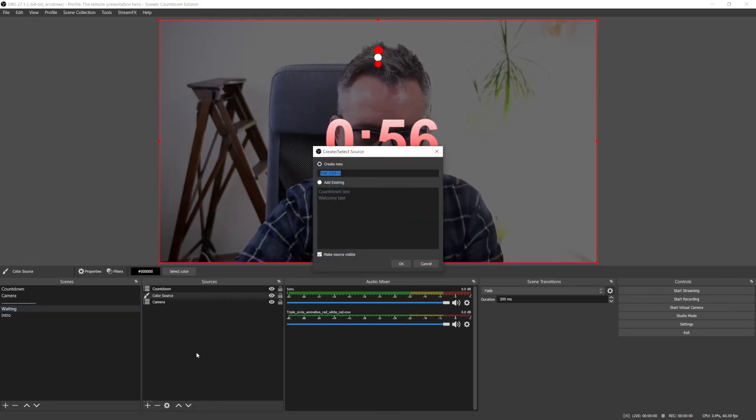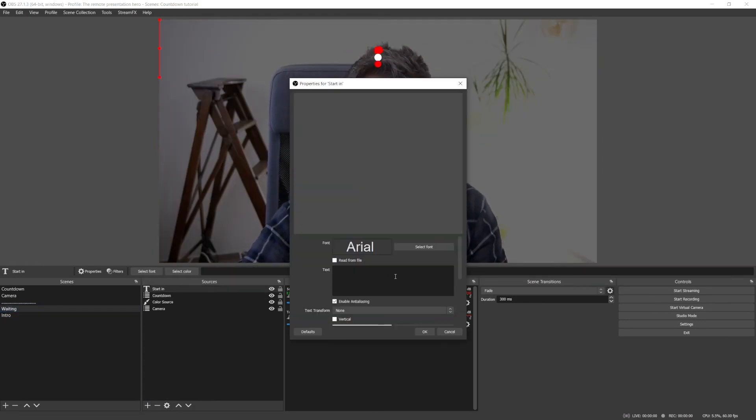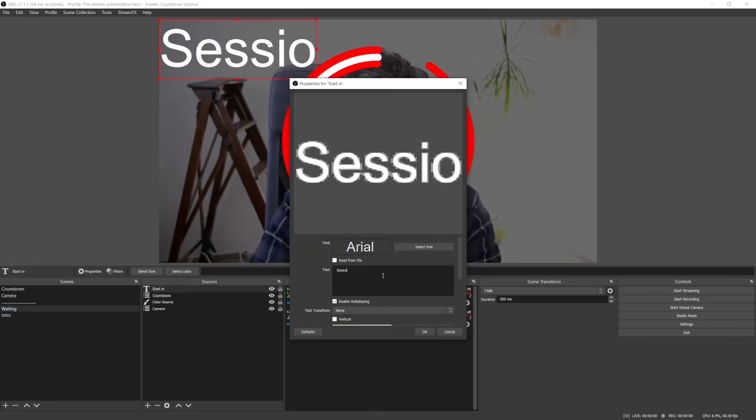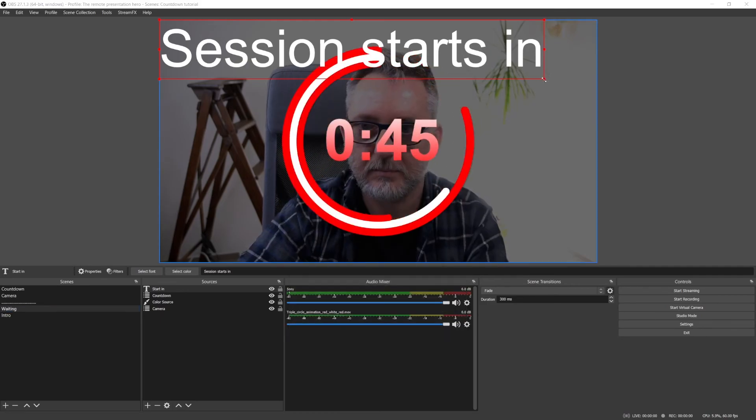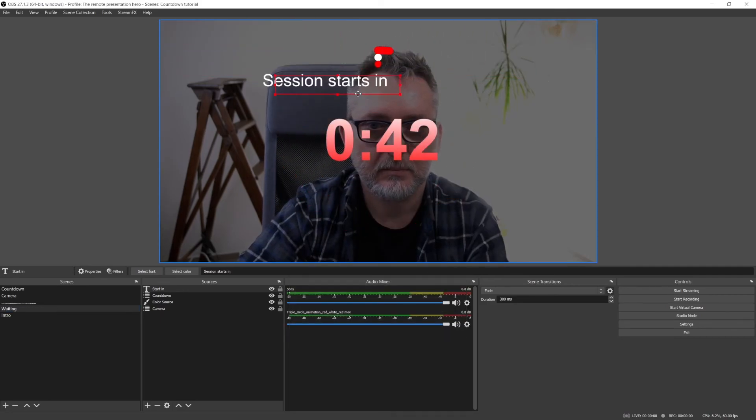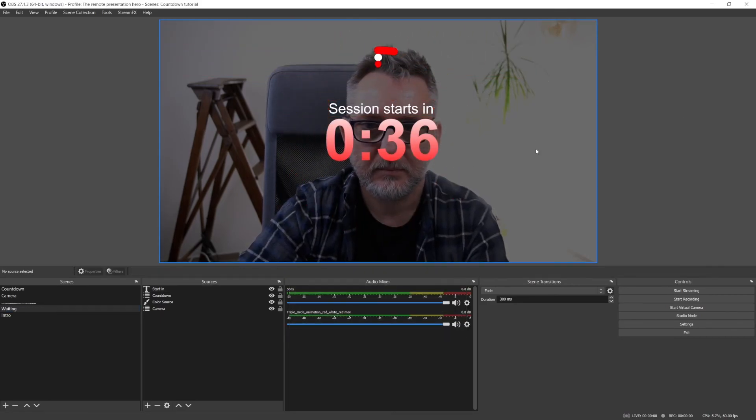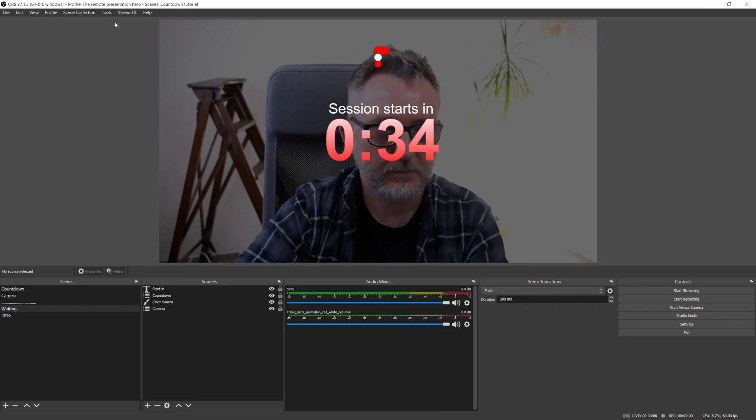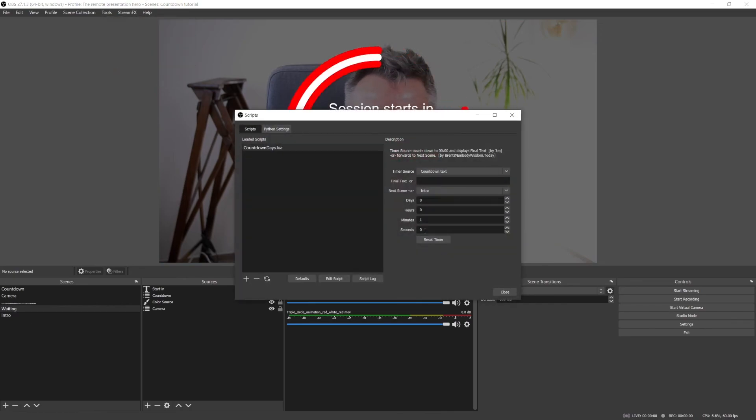Last thing I'm going to do is to add a text in the waiting scene saying session starts in. And that's it. Let's change the duration of the countdown to 10 seconds to verify that it works.